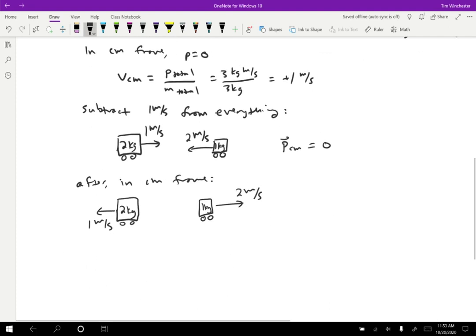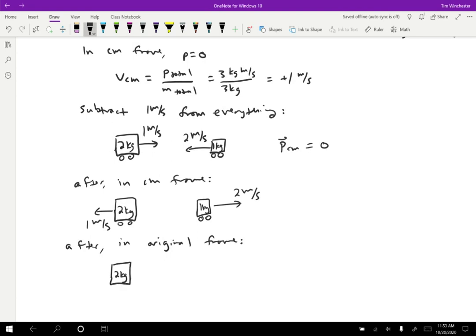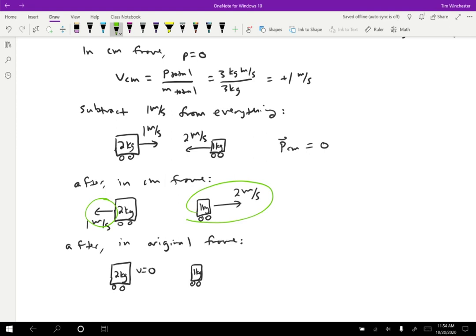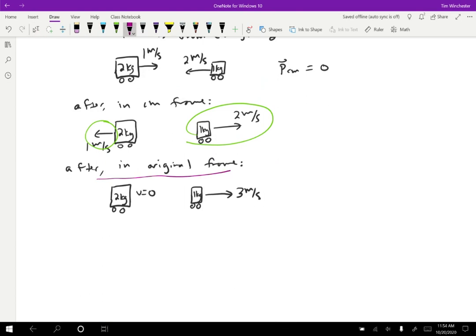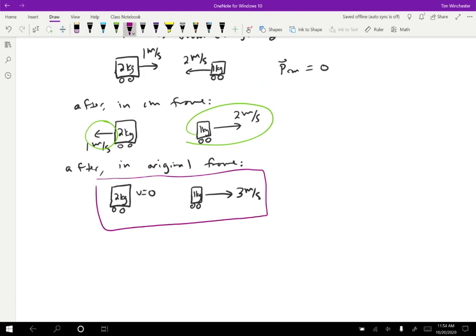Now we convert back to the original frame by adding one meter per second. The two-kilogram cart was moving one meter per second to the left; adding one meter per second gives a velocity of zero — it stops completely. The one-kilogram cart was moving two meters per second to the right; adding one meter per second gives three meters per second to the right. So the heavier cart comes to a total stop and the lighter cart moves faster than it started. The steps were: find the total momentum, find the center of mass frame velocity, convert to that frame, flip the velocities, and convert back. No equations needed — just understanding the procedure.